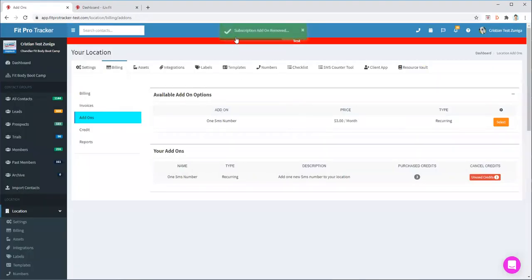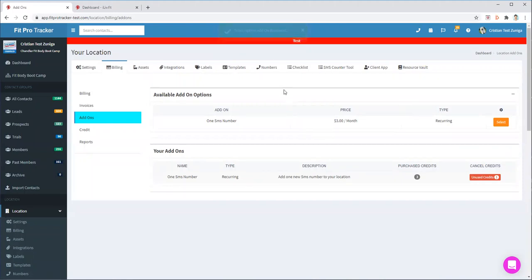And it'll say that it has successfully been removed. So that is how you are able to remove your add-ons.